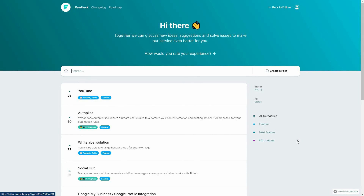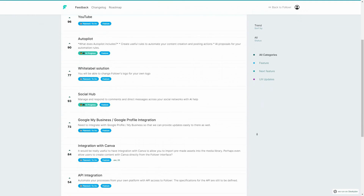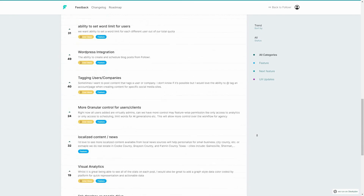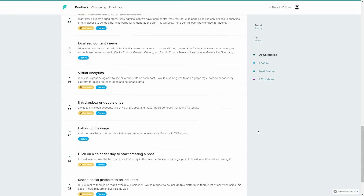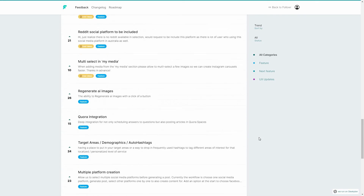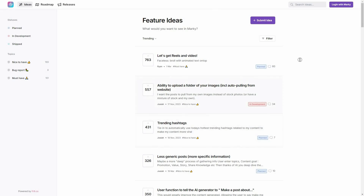When purchasing social media automation tools like Marquee and Follower, I think you need to have a look at their roadmaps. Here is the roadmap of Follower with planned and in-progress features, and here is the roadmap of Marquee.